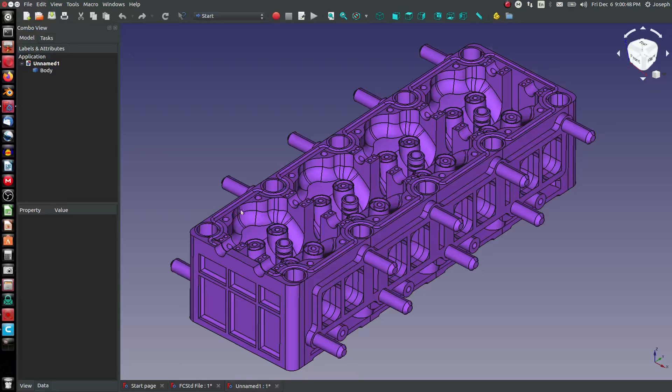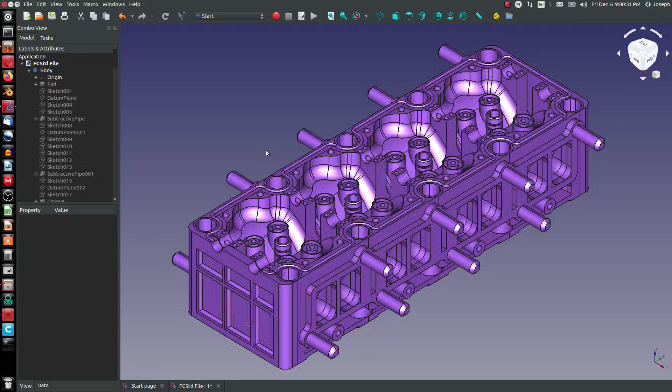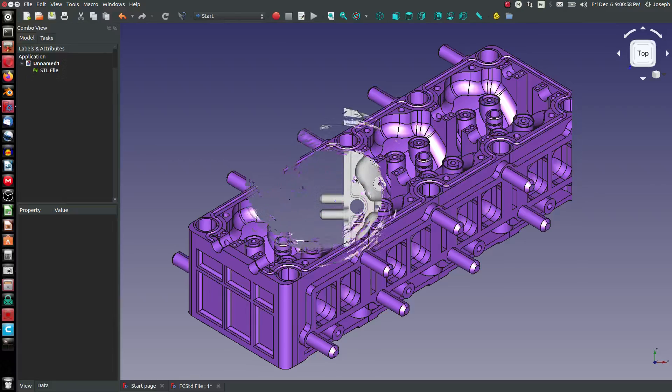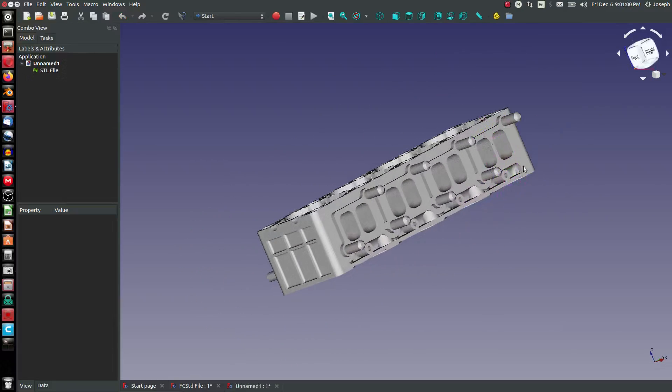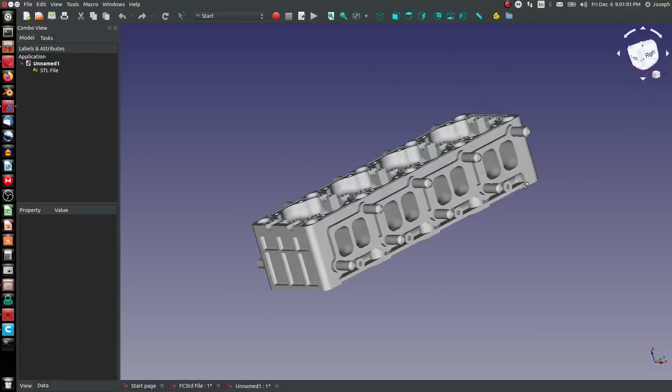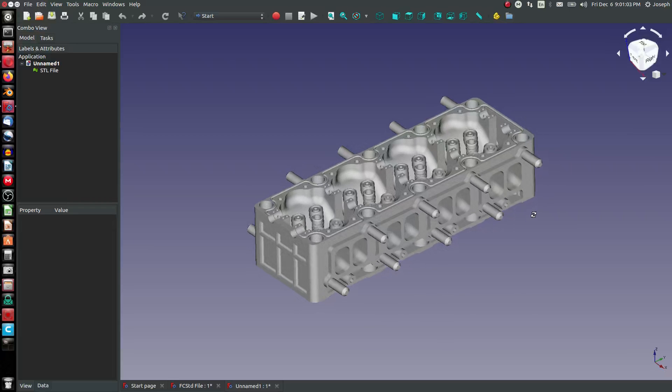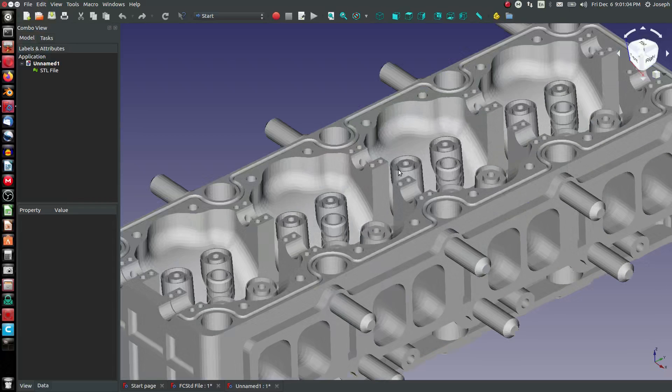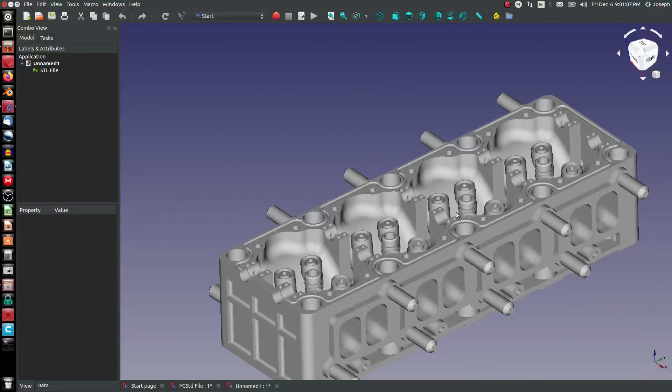Another one is the STL file. That's a very common one, probably very classic for 3D printing. Let's open up one of those.